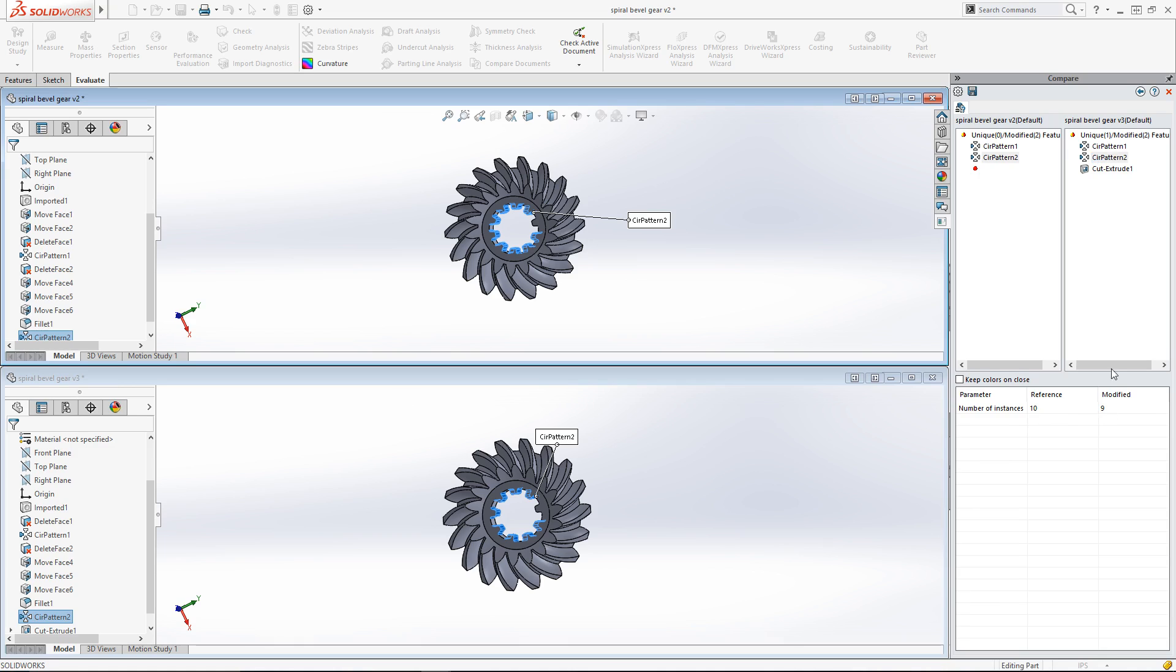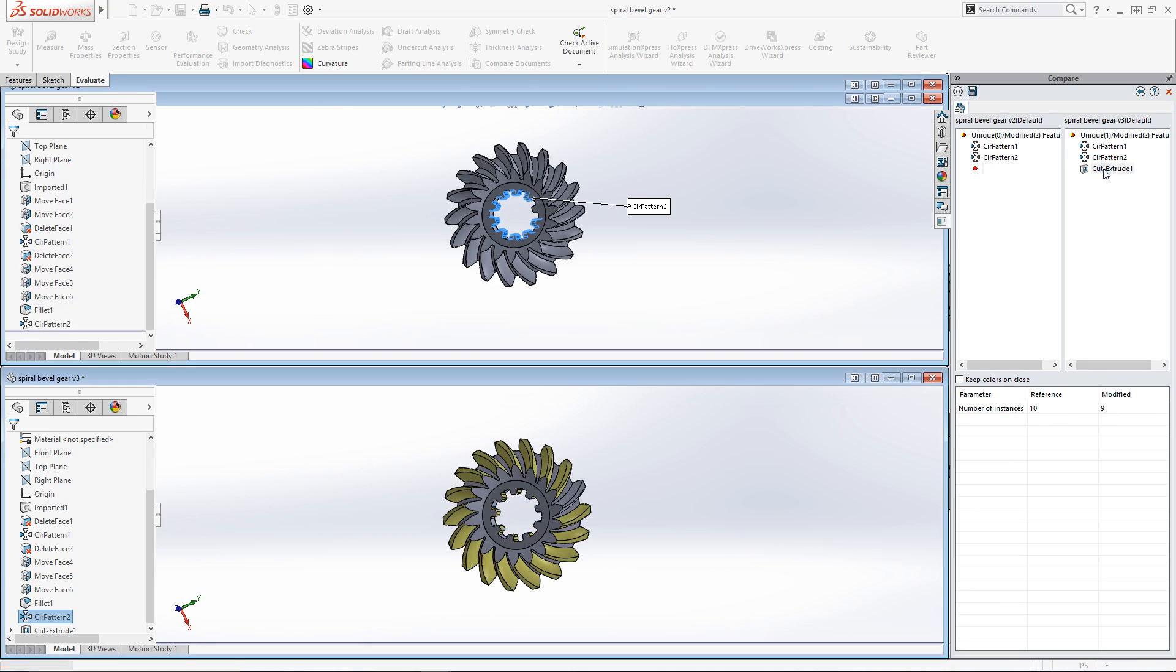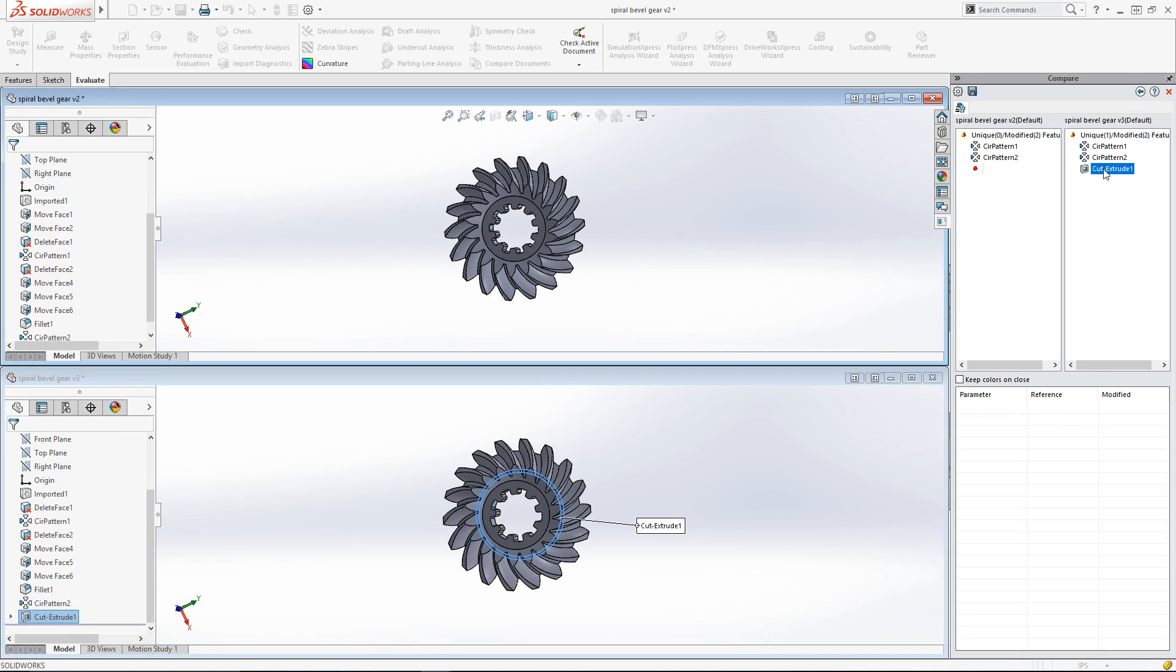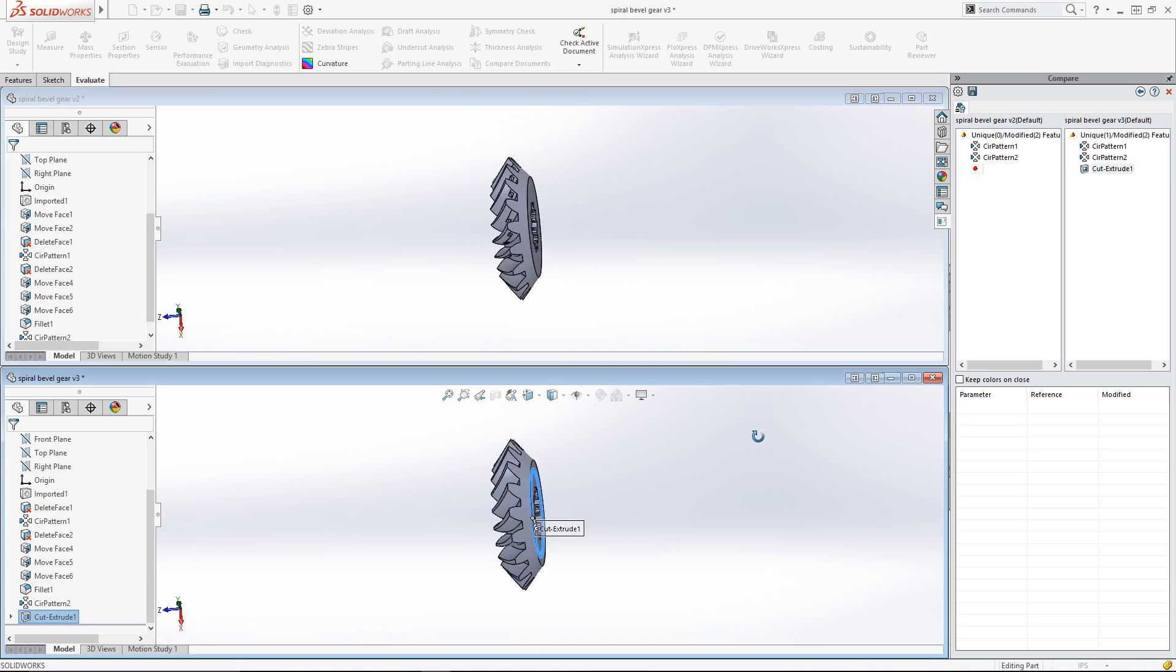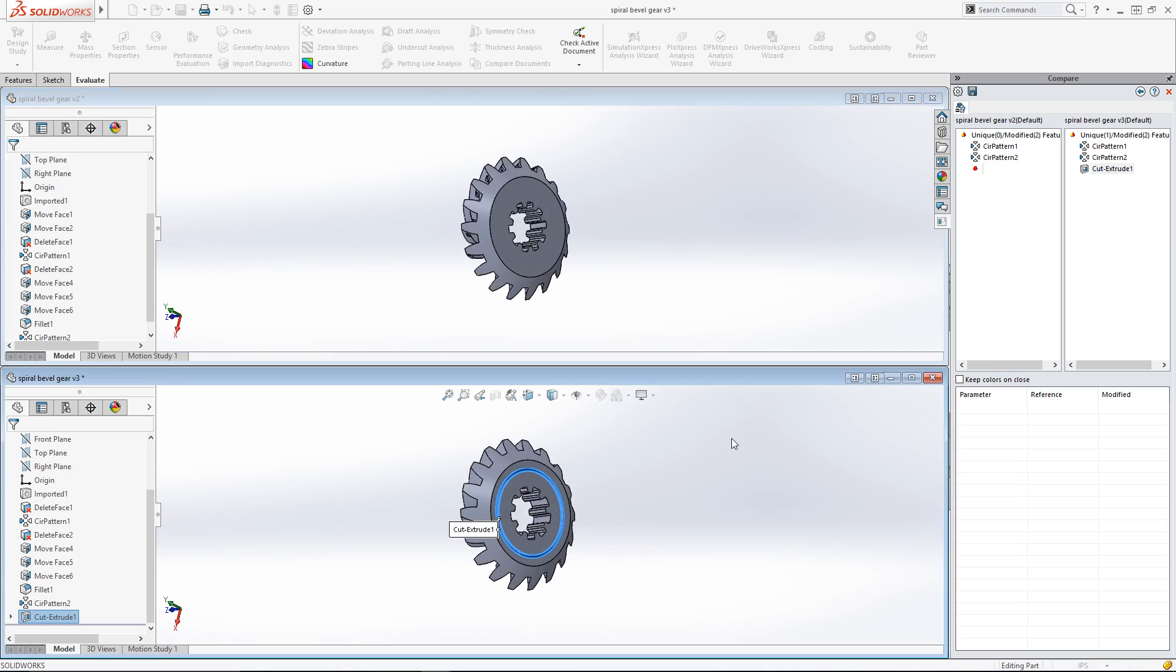Now we'll take a look at the unique feature. I'll click on it and it highlights on the gear on the bottom. I'll rotate both models to see this feature a bit better, which rotate simultaneously. And I can see that the gear on the bottom has an additional circular slot cut out of it. Not only can differences be applied at the feature level, specific geometry can also be identified that's different between the two gear designs.